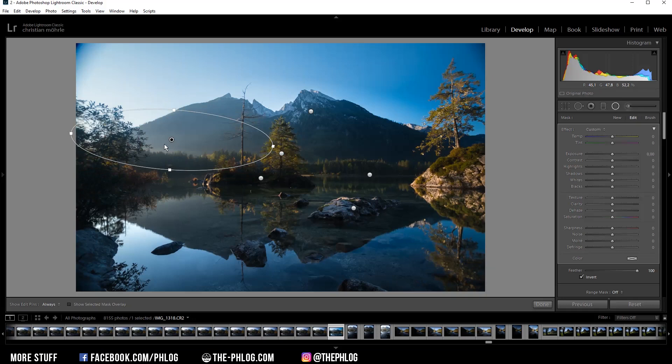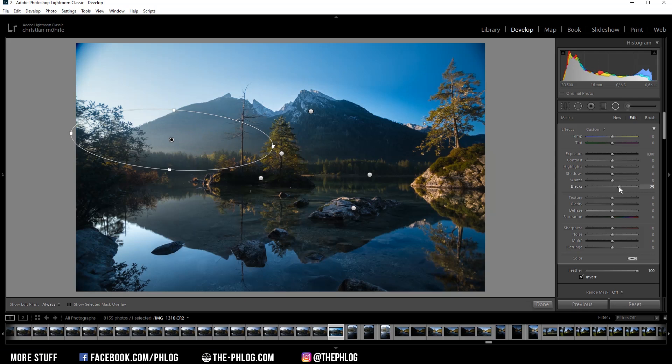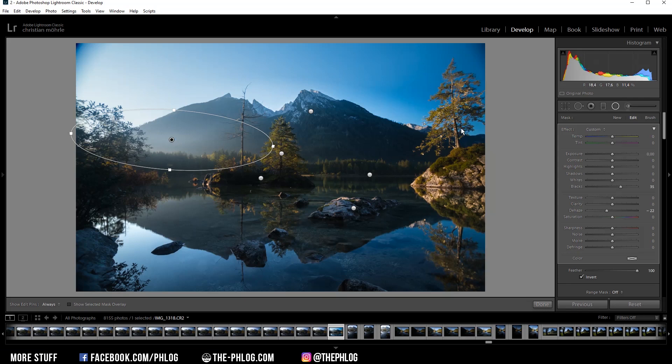Then let's work on the left side for a minute. Here I want to enhance the glow effect. This time I'm increasing the blacks slightly, I'm also using negative dehaze again, and then last I also want to warm up this area by simply increasing the temperature.